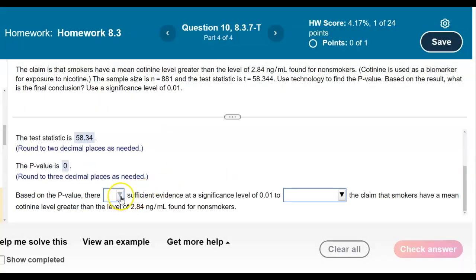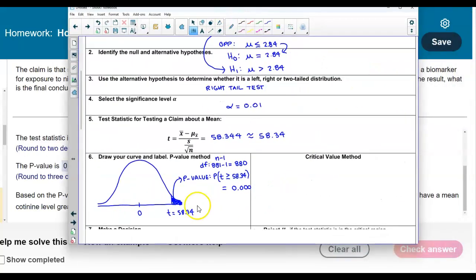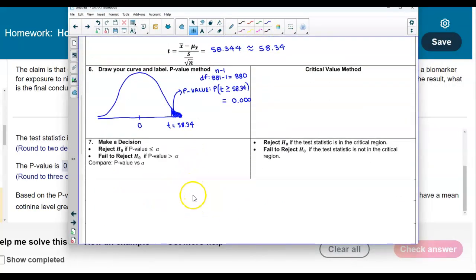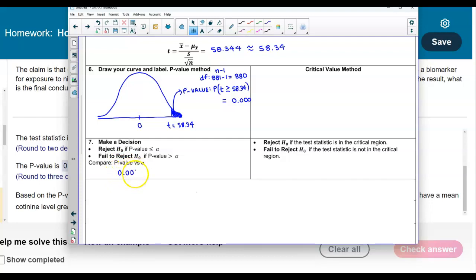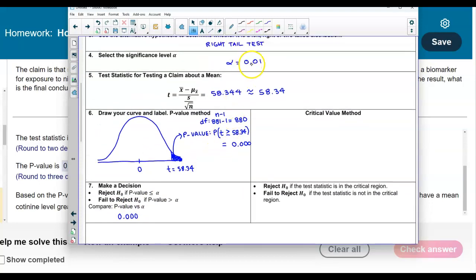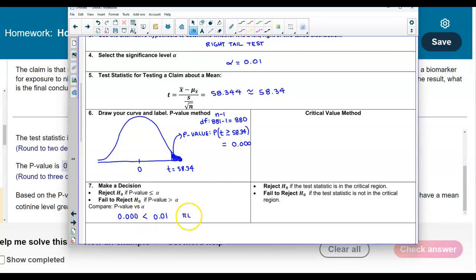Now we need to determine our conclusion by comparing the p-value to the significance level. The p-value is 0.000 and the significance level alpha is 0.01. If the p-value is less than or equal to alpha, we reject the null hypothesis. If the p-value is greater than alpha, we fail to reject. Since this p-value is less than the significance level, we reject the null hypothesis.